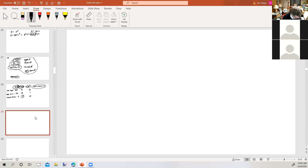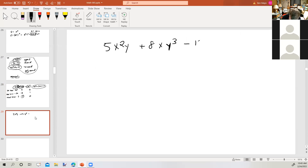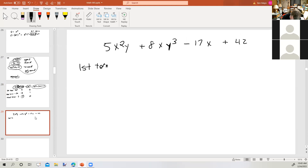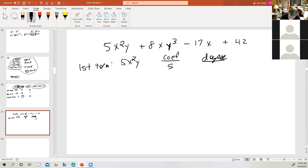Let's see if you've got that. We have: 5x squared y plus 8xy cubed minus 17x plus 42. So this is a polynomial. The first term is 5x squared y. What's the coefficient? Five. What's the degree of the term? The sum of all the exponents on all the variables — there's an implied 1 on the y. So it would be degree 3.